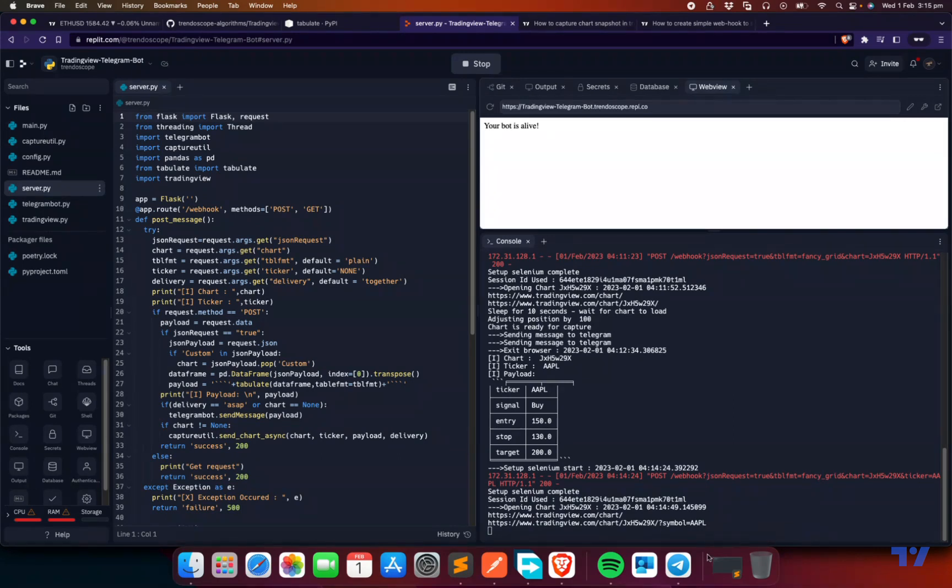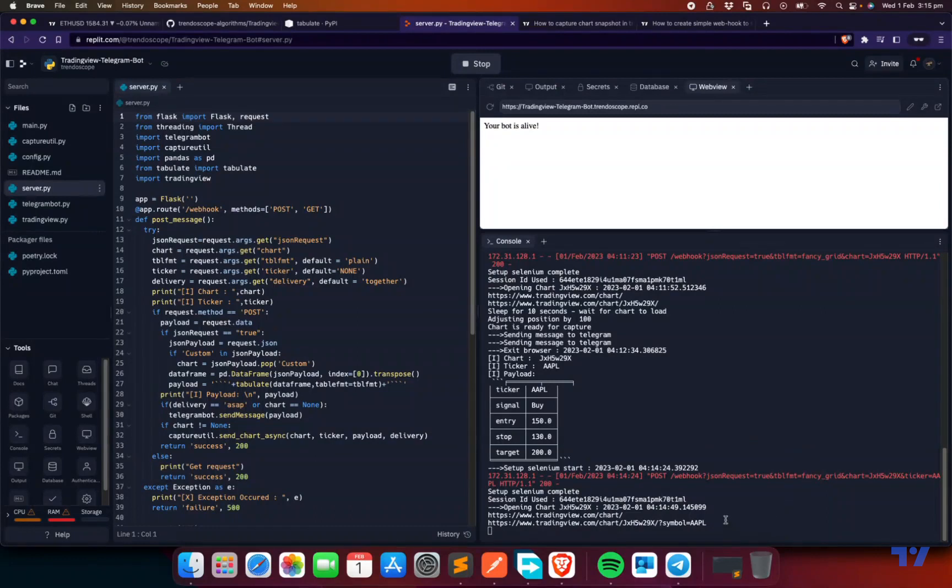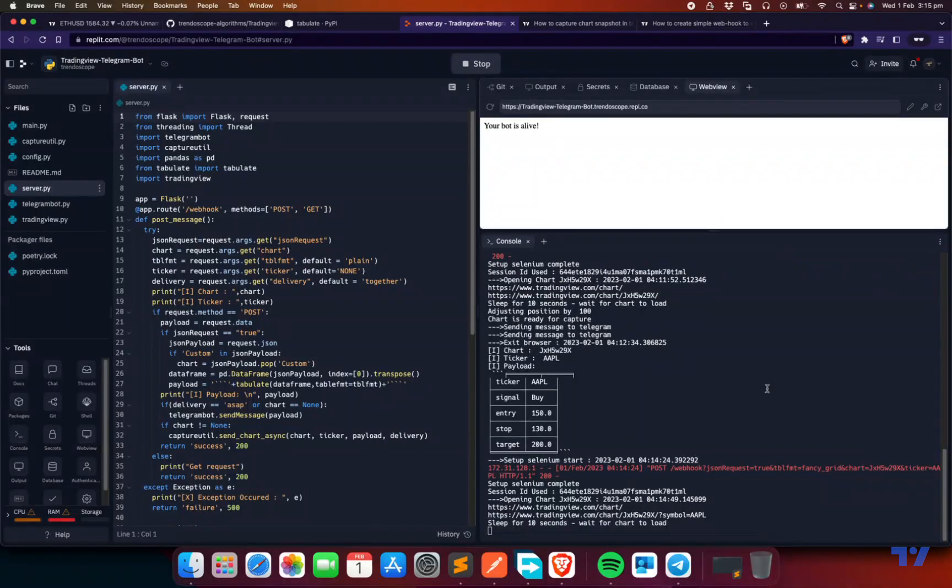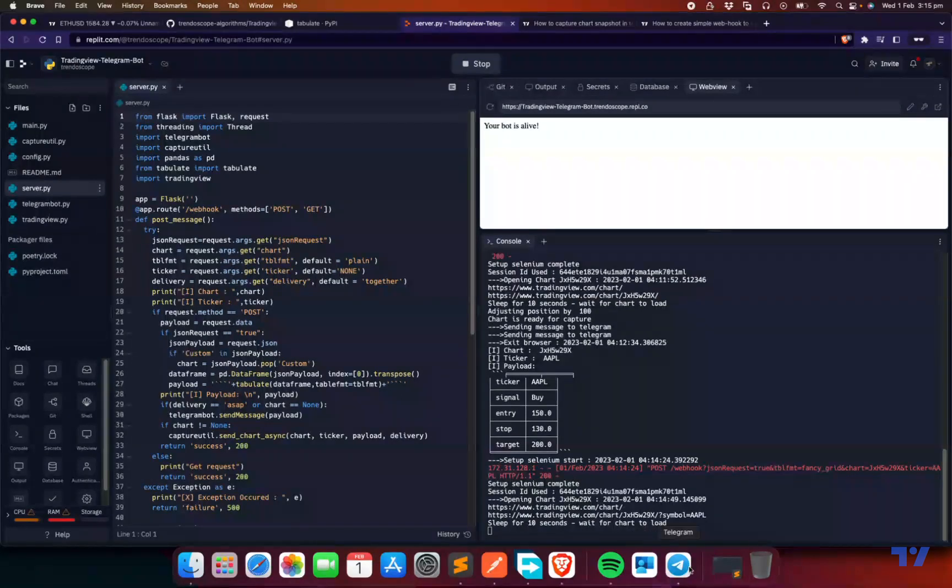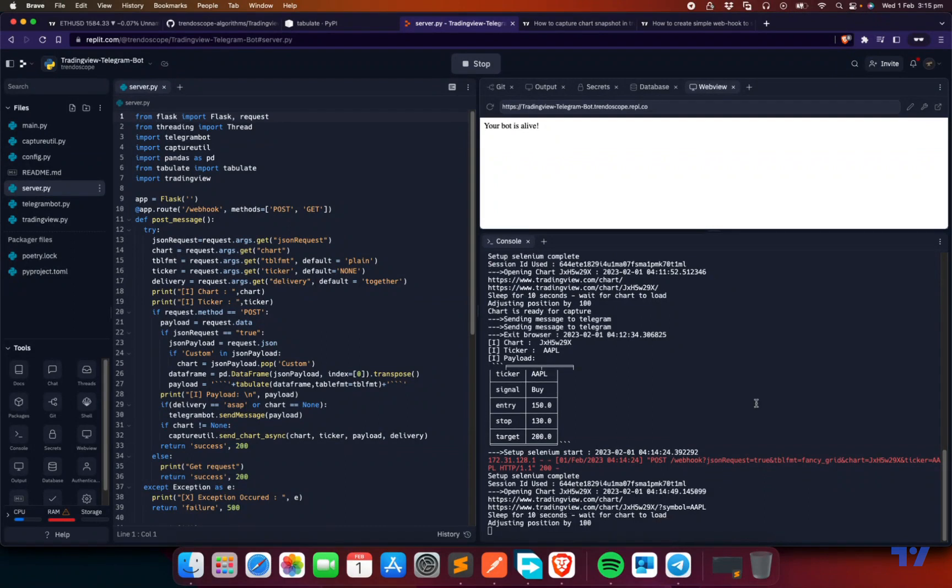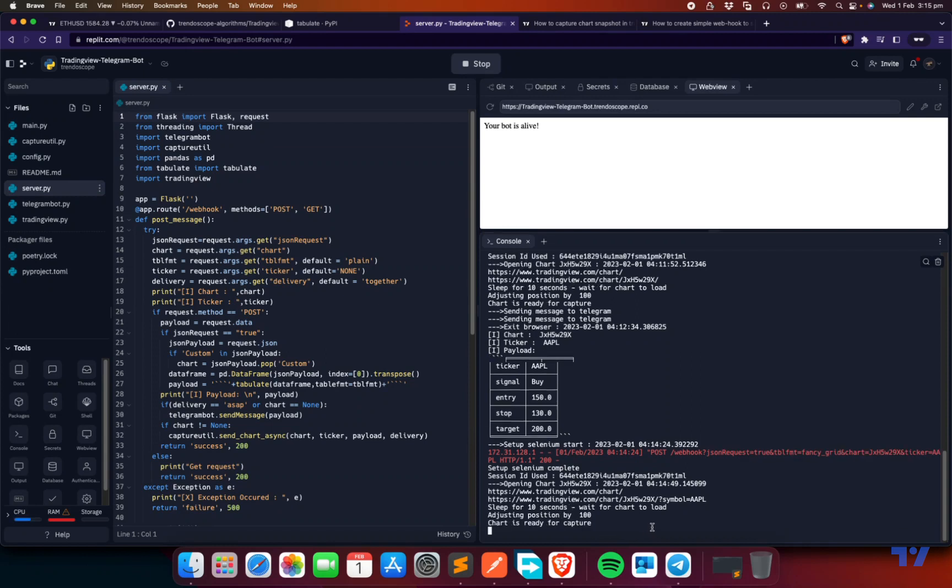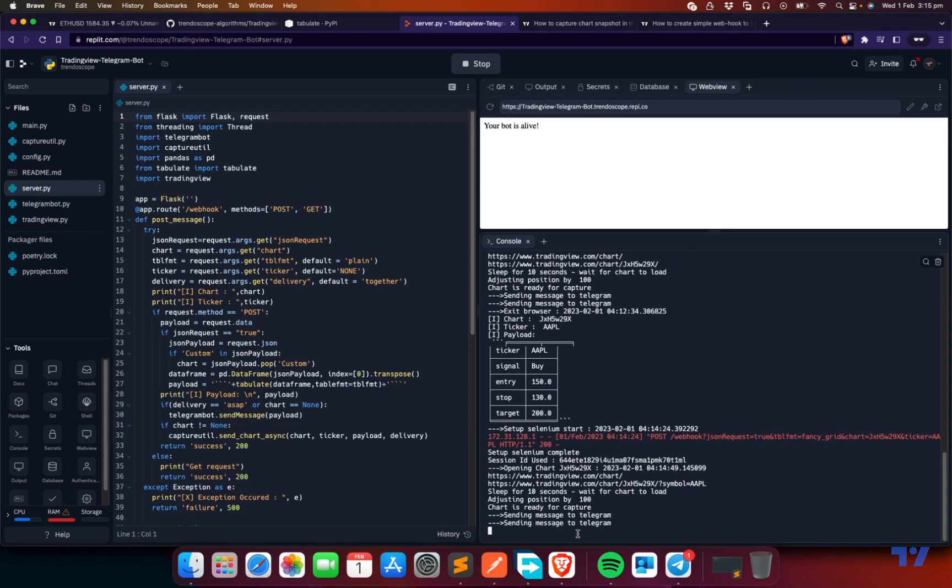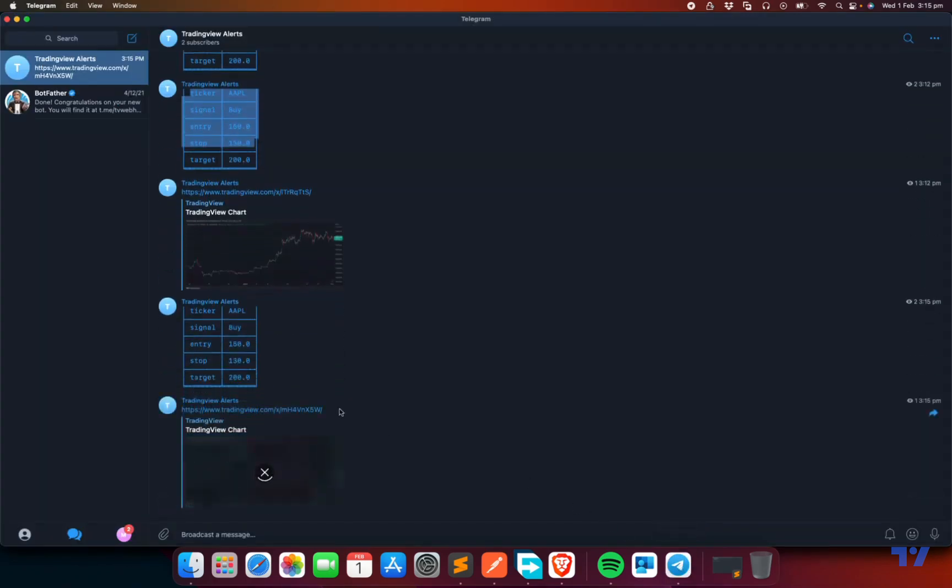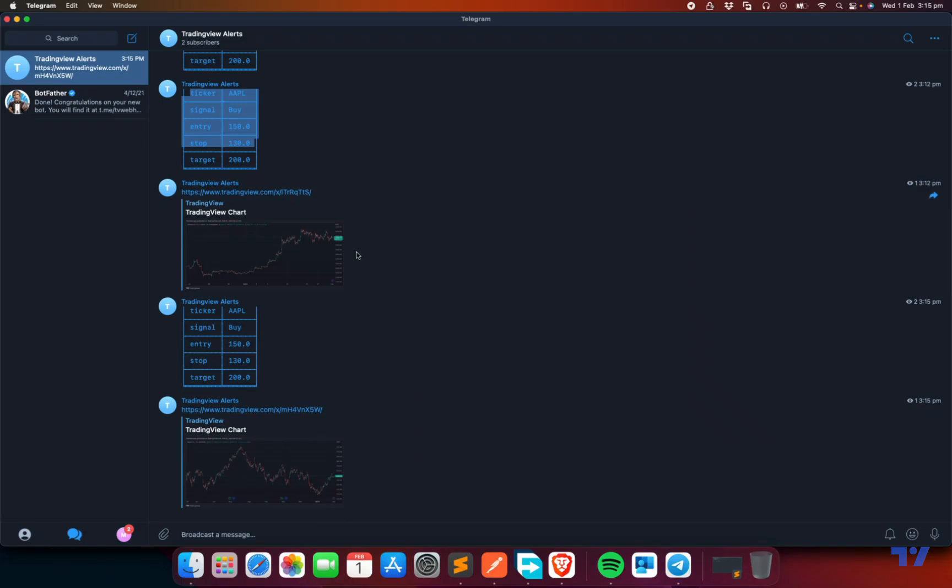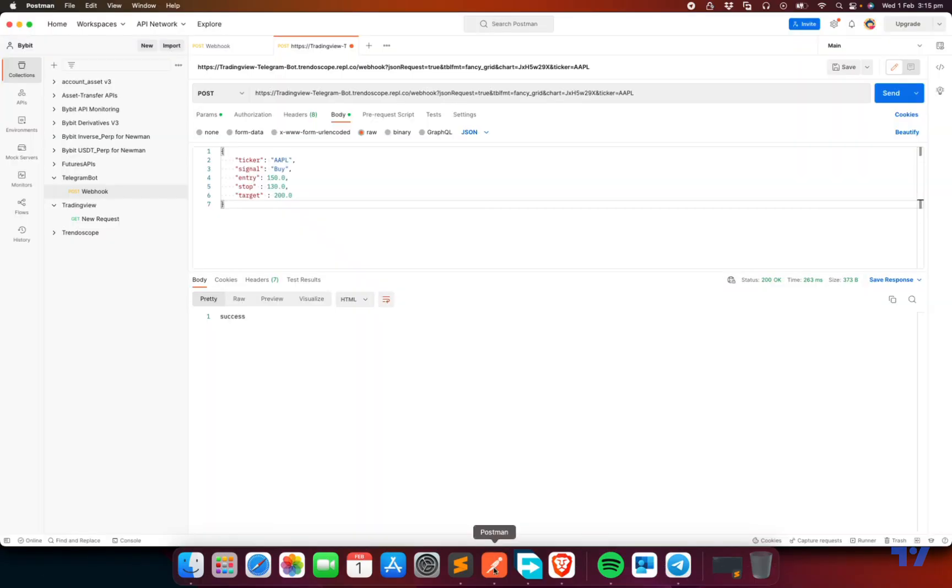Let's wait for it to come down. It's going to be another 10 seconds. And then we'll get it in the Telegram. Adjusting position by 100, almost there. Chart is ready to capture. Done. So you look at this now. It has sent Apple chart now instead of sending Ethereum chart. So that is another parameter you can use.